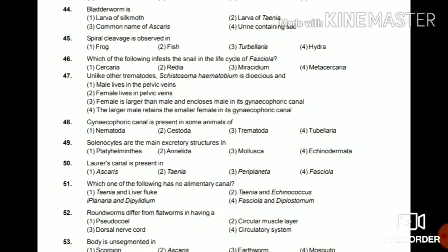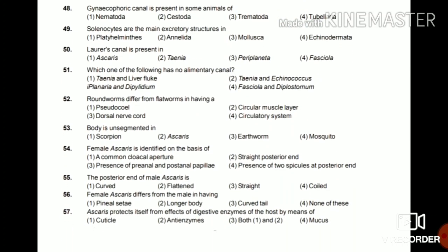Question 51: Which one of the following has no alimentary canal — Taenia and liver fluke, Taenia and Echinococcus, Planaria and Diphyllidium, or Fasciola and Diplostomum? The answer is Taenia and Echinococcus — they lack an alimentary canal.